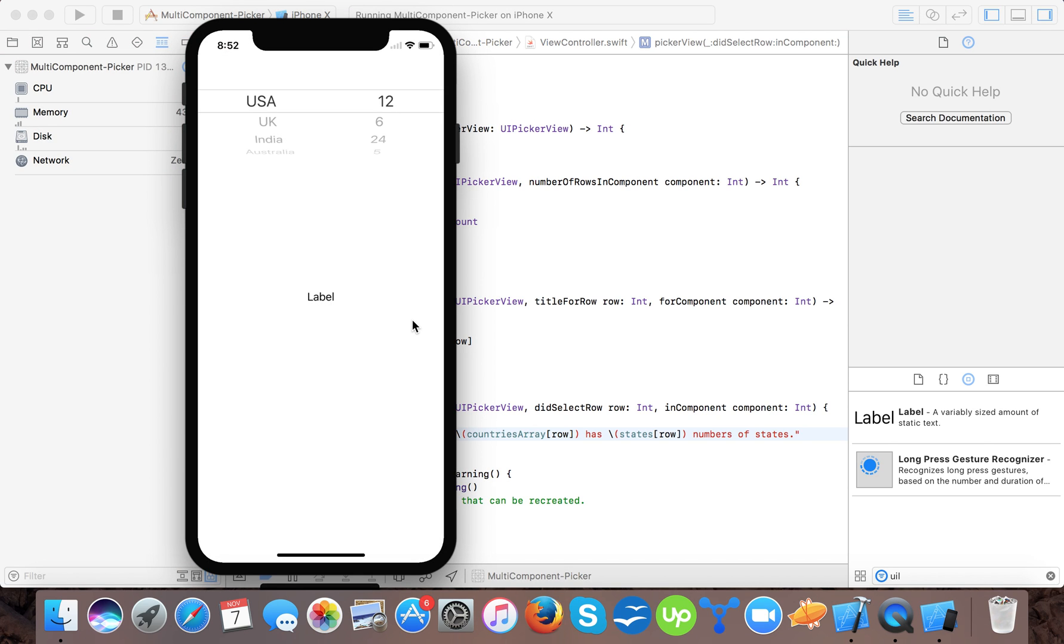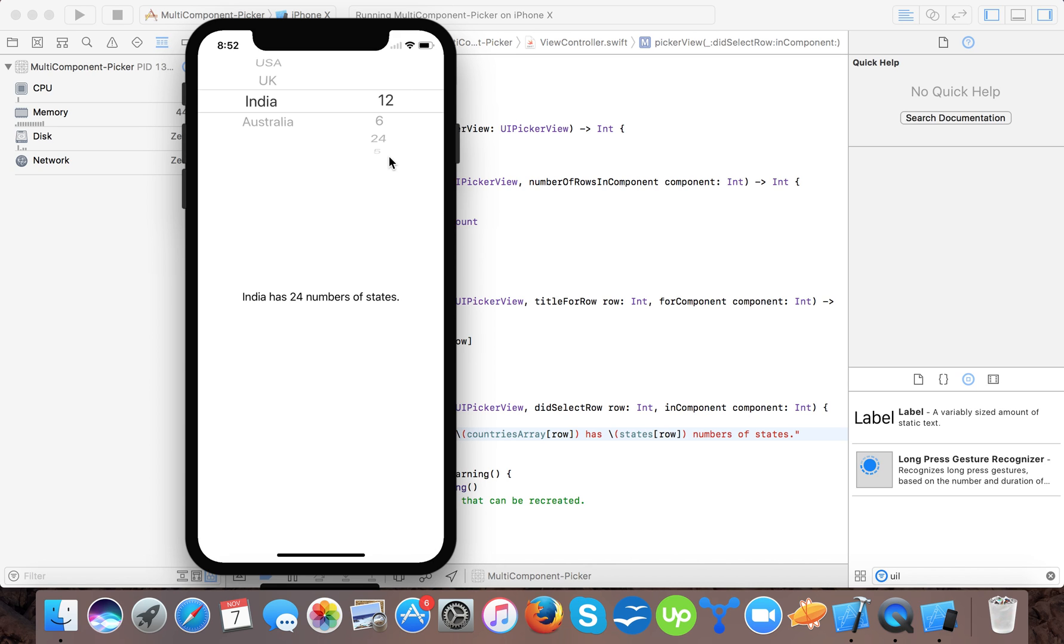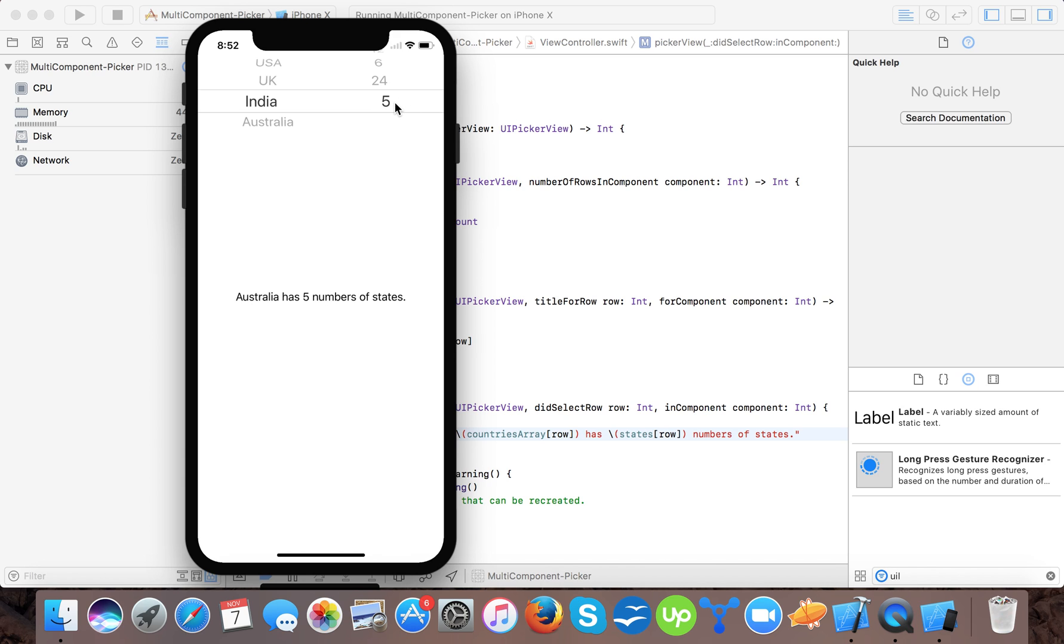24, 12, 6, 24, 5. So it changes as per our states.